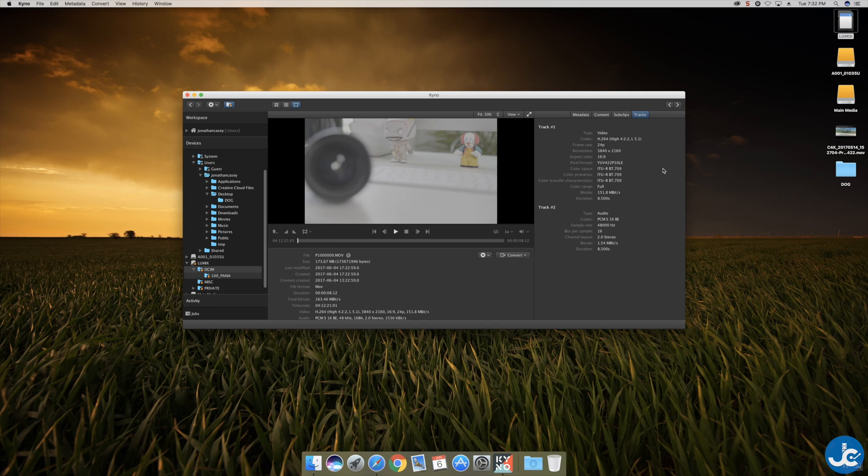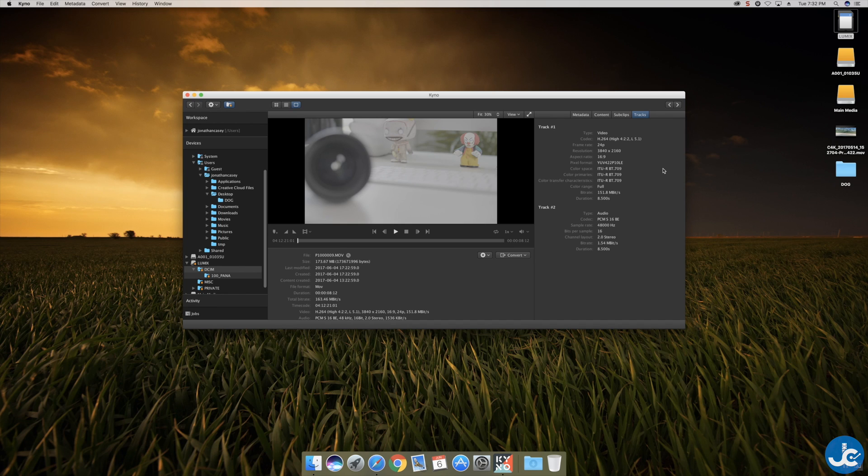It says the color space is rec 709 but in fact I did shoot in V-Log on this. So not sure why that's popping up but whatever, it's V-Log. You can tell by how flat it is. So we will drop down to convert.